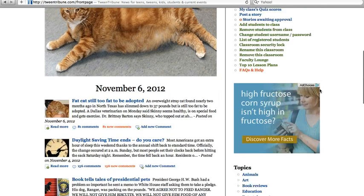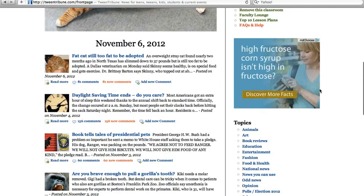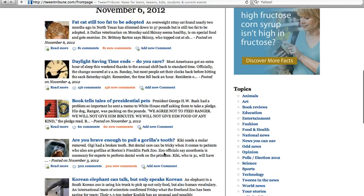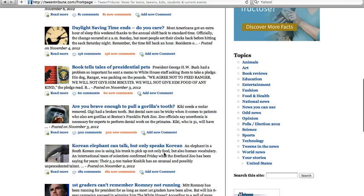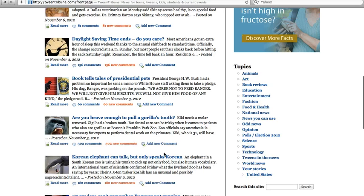I'm going to show you what it looks like from the student side. This is what a student sees when they log in — they've got all these articles here and they can choose which one they want to do. We'll click on 'Are you brave enough to pull a gorilla's tooth?' — that sounds like something interesting to some fifth grade boys.